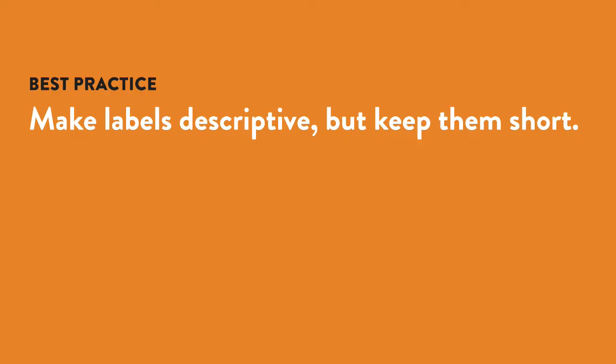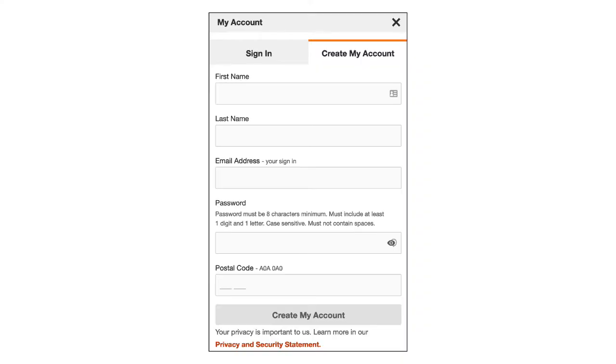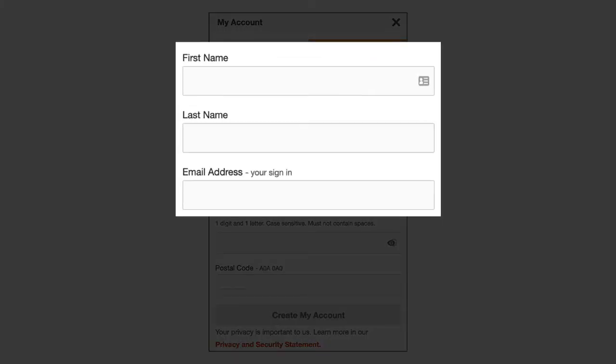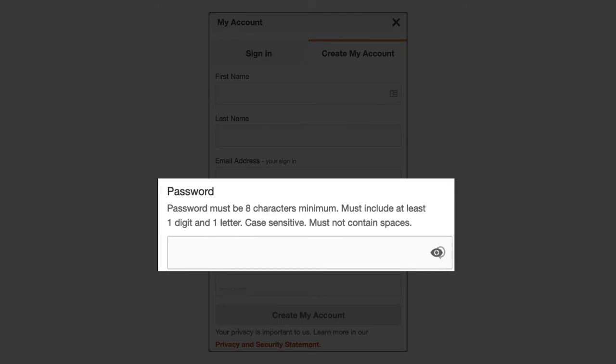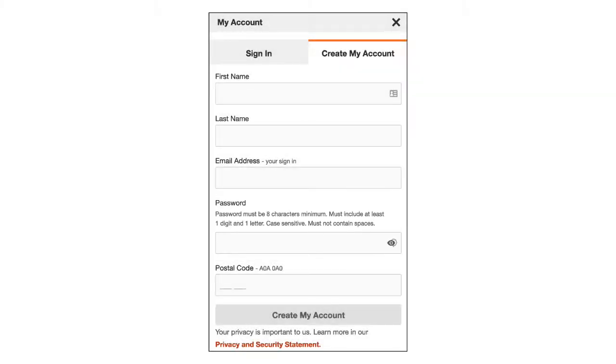Labels are very important for web forms because they tell the user what to enter in each field. Be as specific as possible, but also try to keep them short. This form has very straightforward labels that are easy to understand. Don't make users guess what they need to enter. If you want them to create a password, tell them upfront whether it must have or can't have certain symbols, numbers, etc., as this form does. If there are other fields with specific requirements, let the user know.